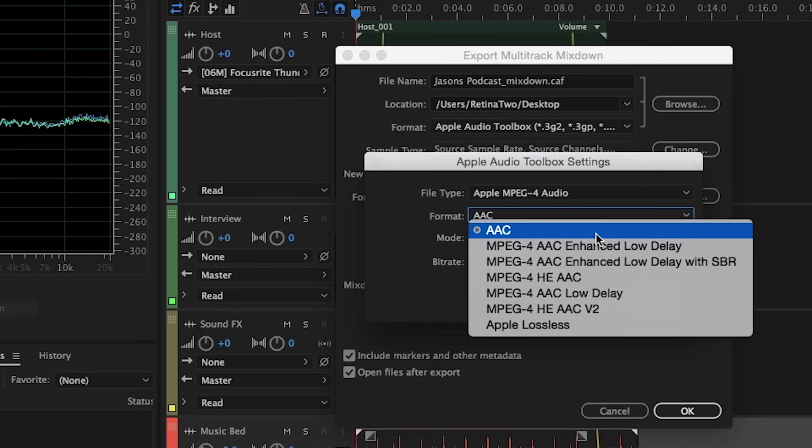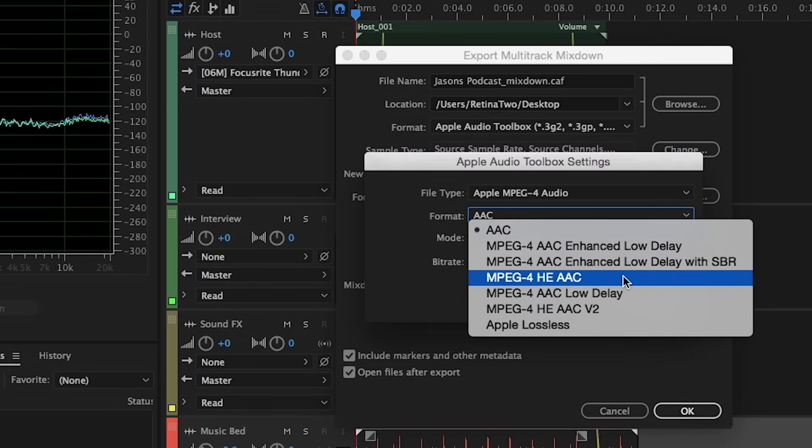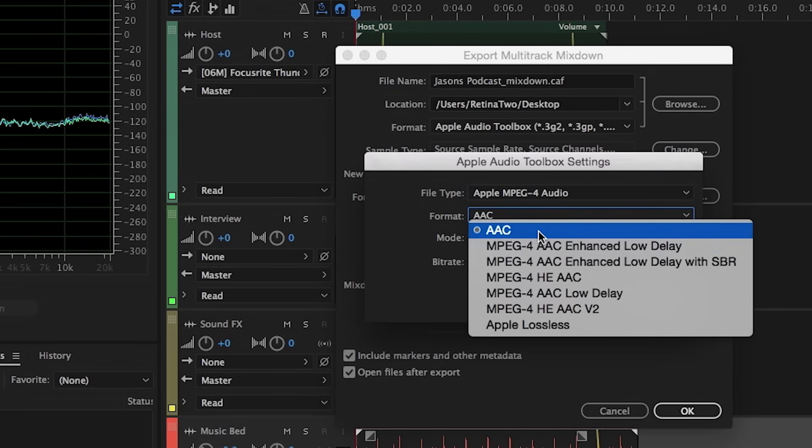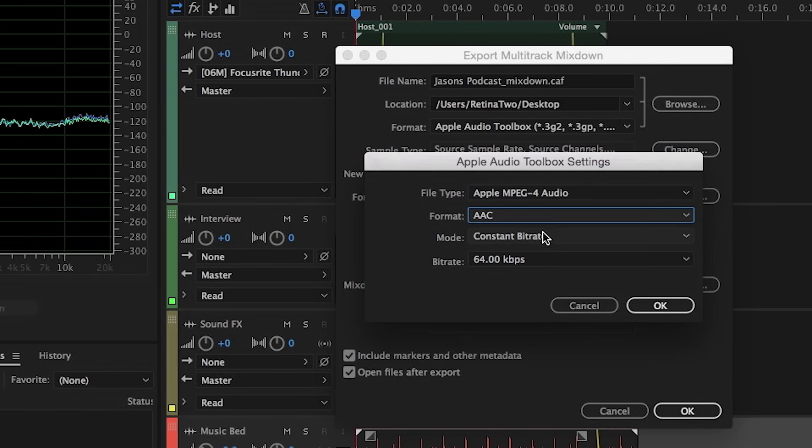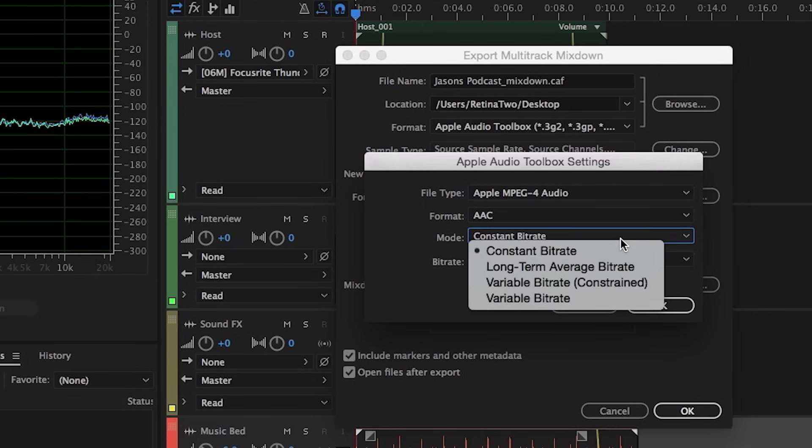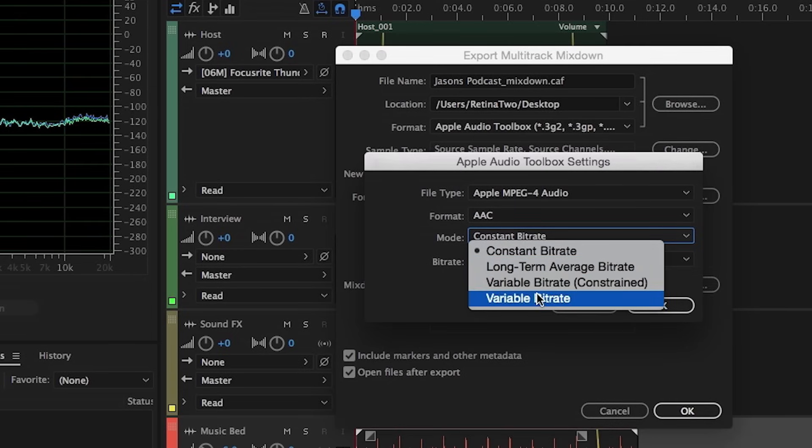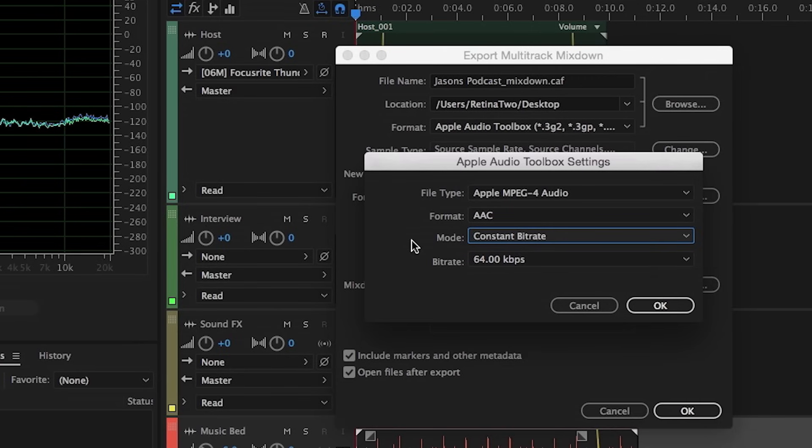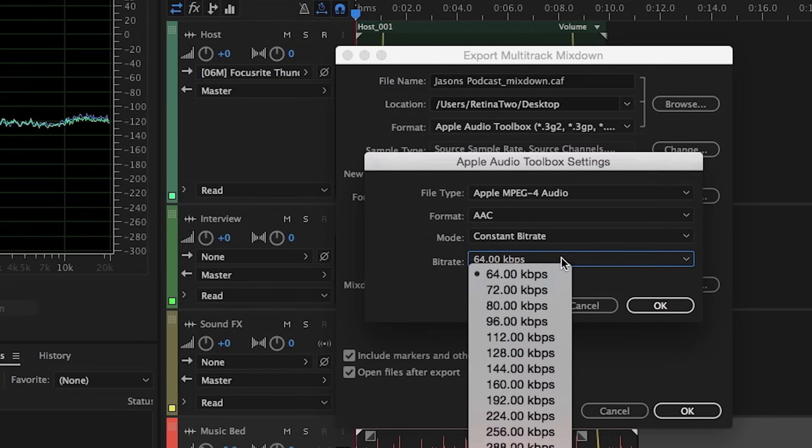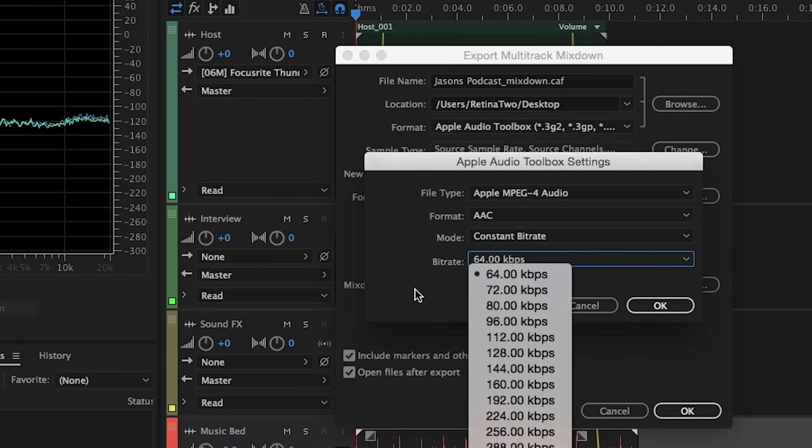In this case, we can just leave it at the default, and then you have the option to choose constant bitrate, long-term average bitrate, variable or variable bitrate constrained. Again, you can find out the attributes that your provider requires on their sites, and then choose the appropriate bitrate for export.